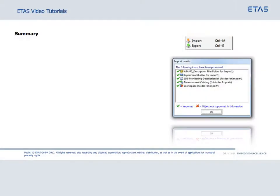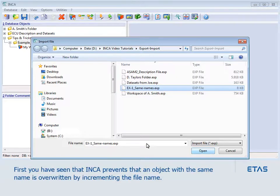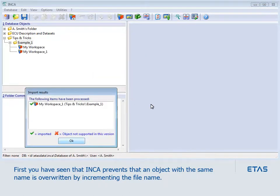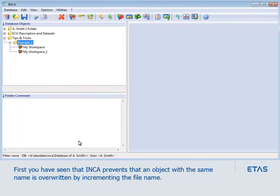This video showed you some tips and tricks for special export and import situations. First, you've seen that Inka prevents that an object with the same name is overwritten by incrementing the file name.